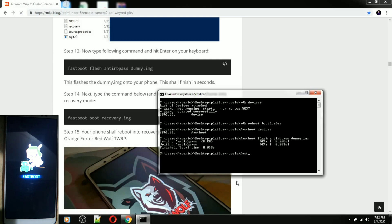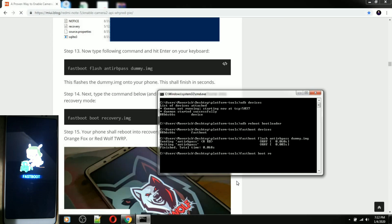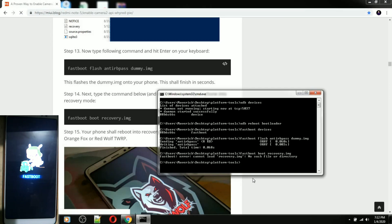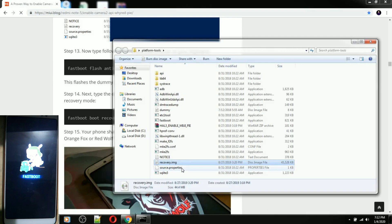The command is: 'fastboot boot recovery.img' — then press Enter. The file name is recovery.img.